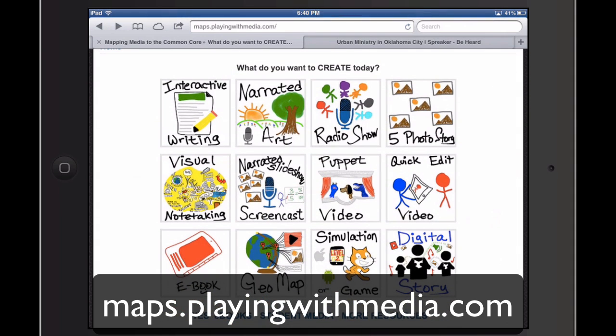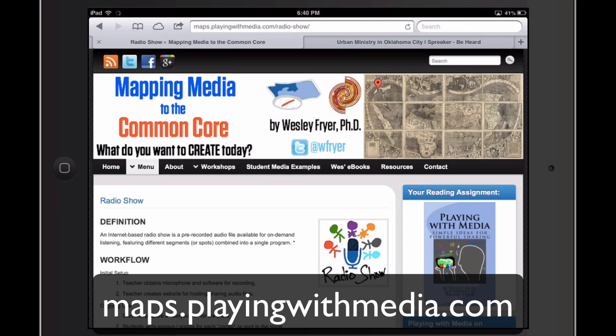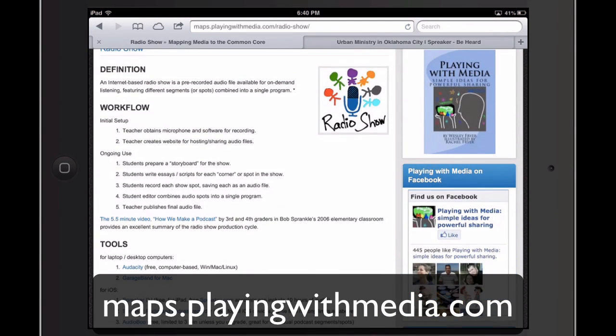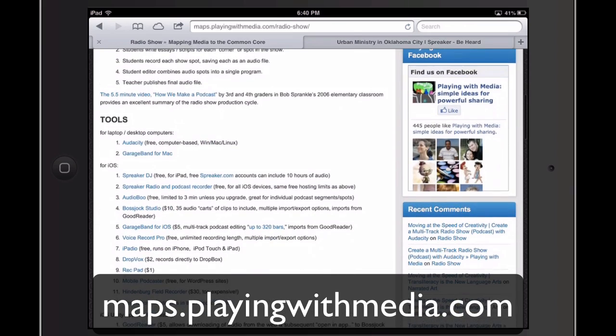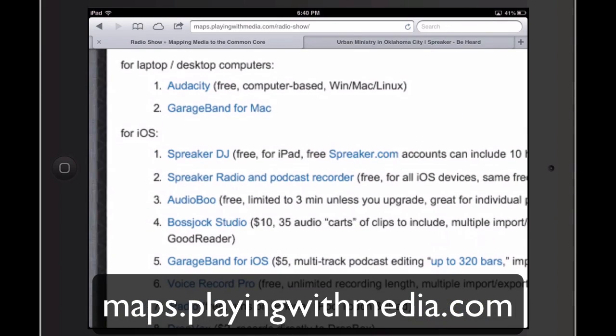There are 12 different products in the Mapping Media to the Common Core framework, and there are lots of different ways to create each of these products. When you go to the one on Radio Show and you select Tools, you'll see a bunch of different choices.